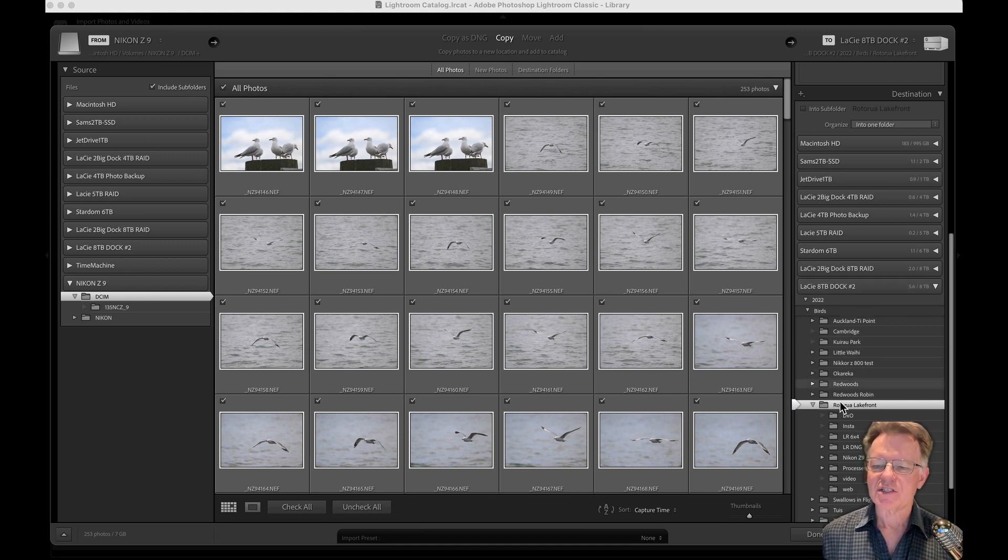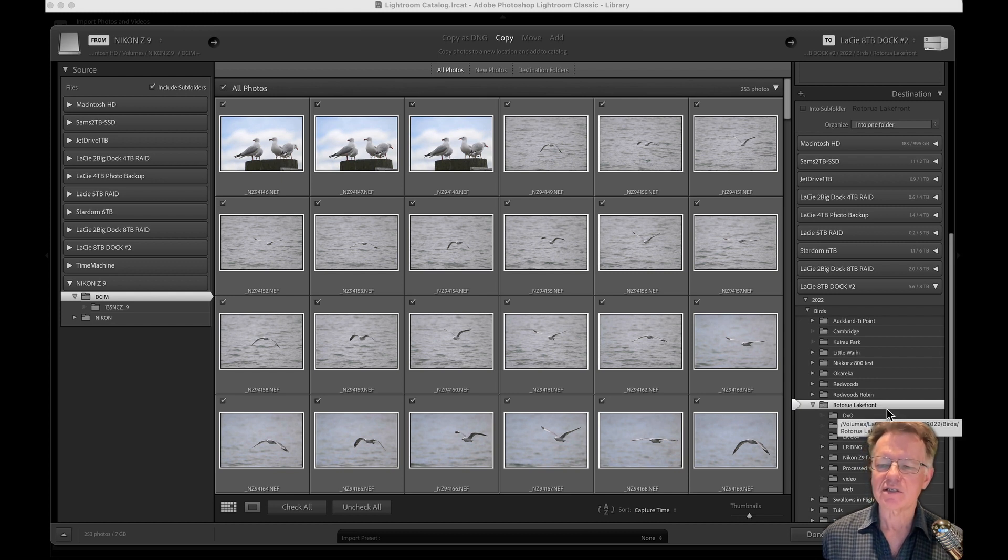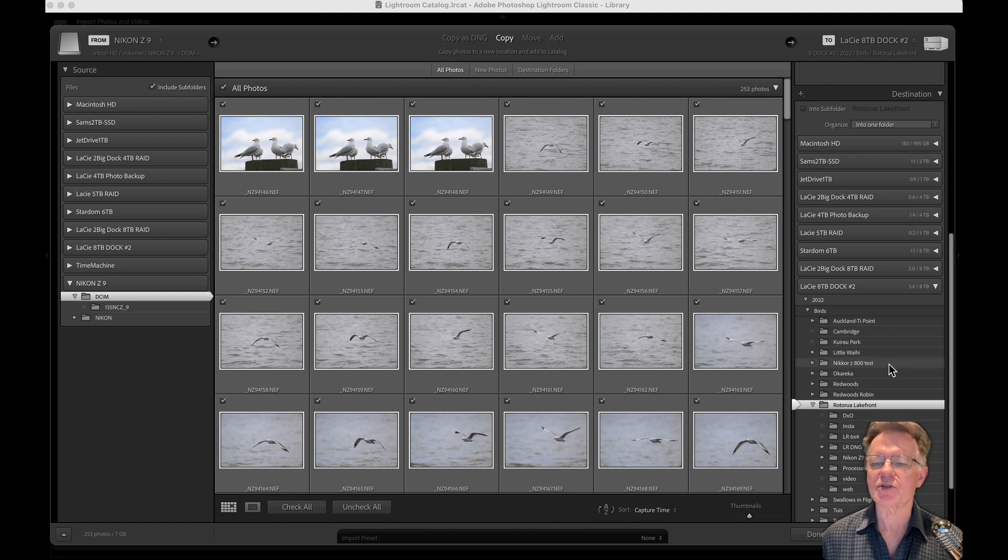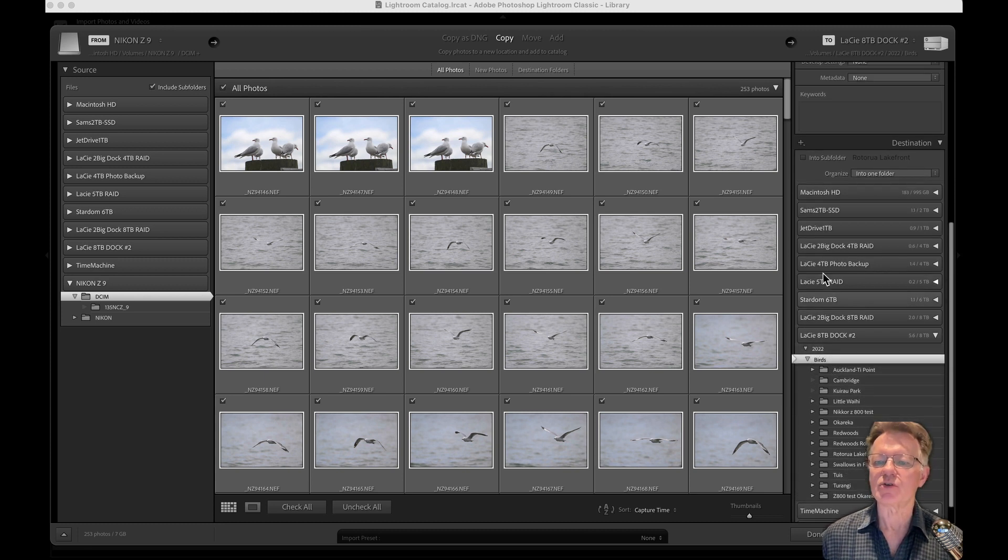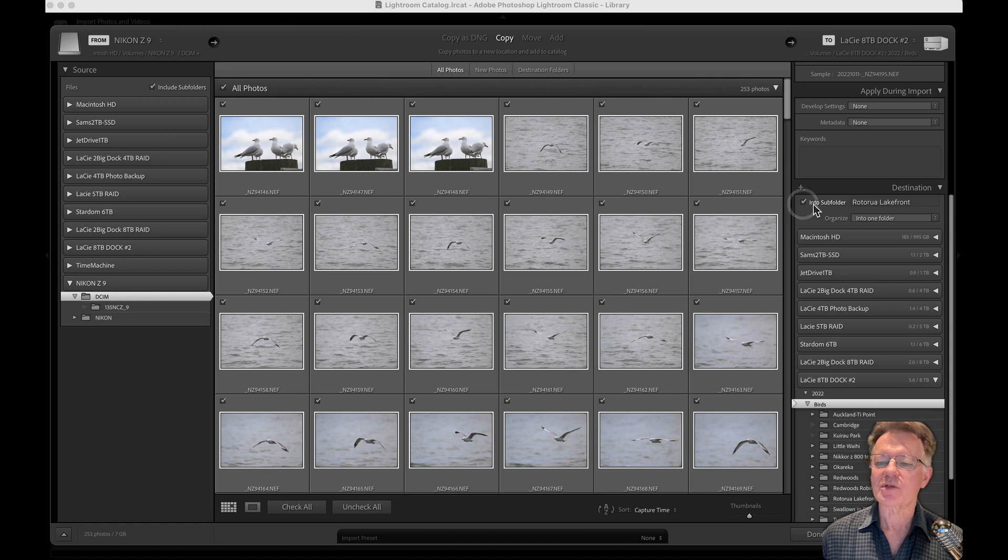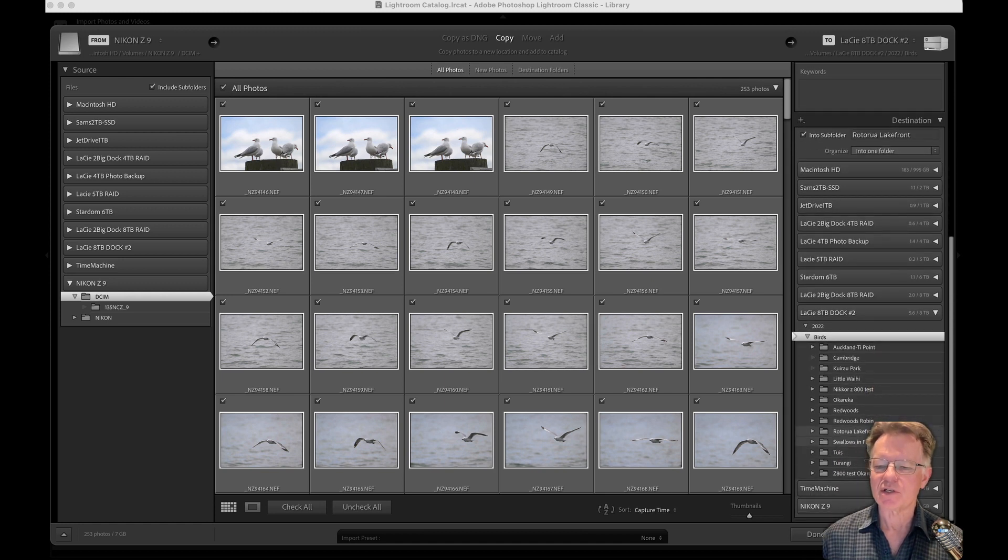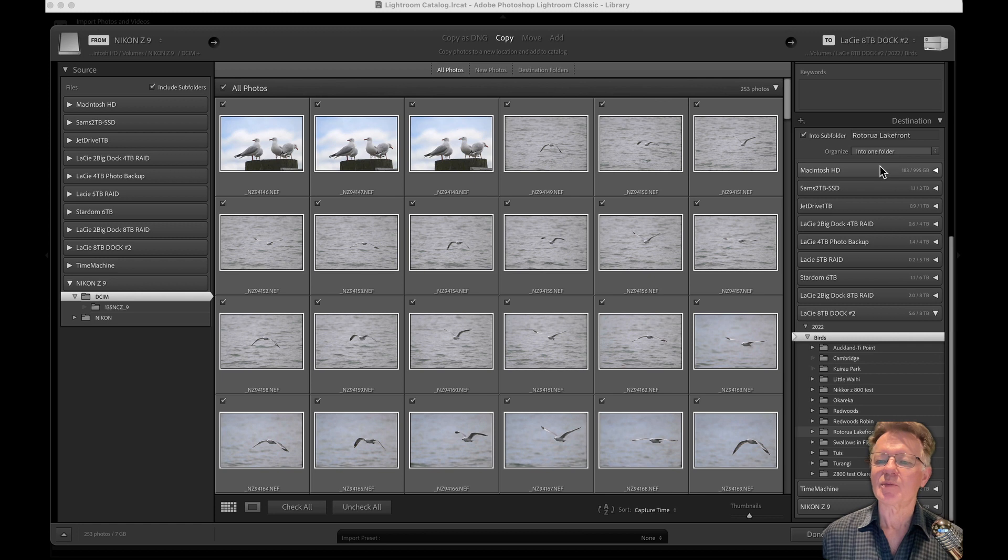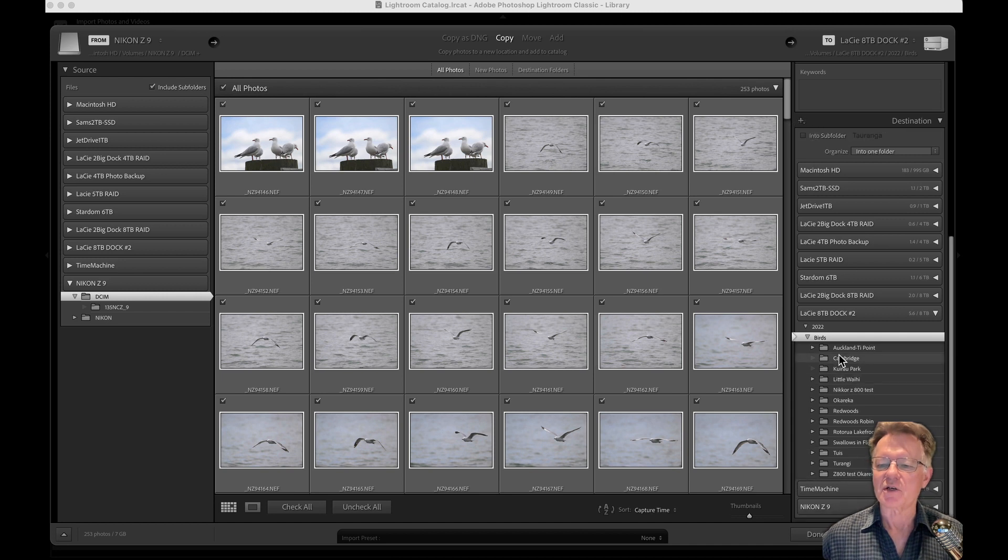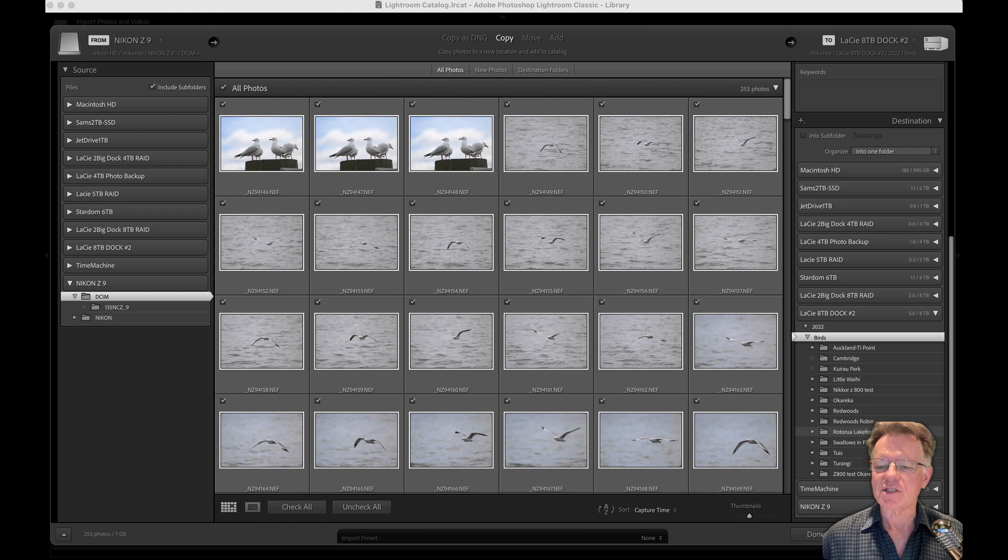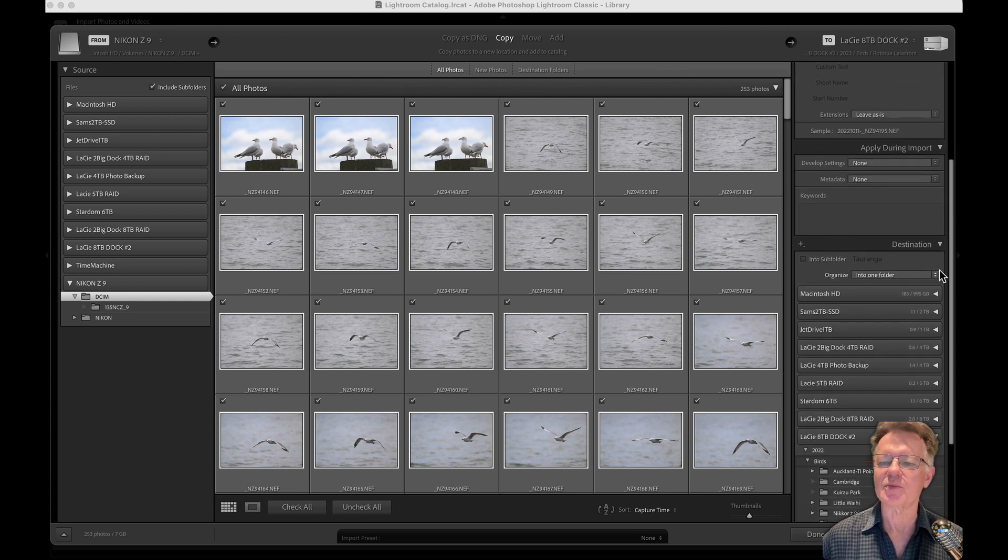So the destination it's putting them into is my birds folder, Rotorua Lakefront, and the reason this is selected is that's the last place I imported to. If I had been shooting somewhere else and they were birds, I could choose to put them into a subfolder. If I'd been shooting at Tauranga it would make a folder here showing Tauranga. If we uncheck that it would just go straight into the birds folder. Because it's a destination I've been to before with Rotorua Lakefront, I can just choose that. I don't need to put a subfolder in.